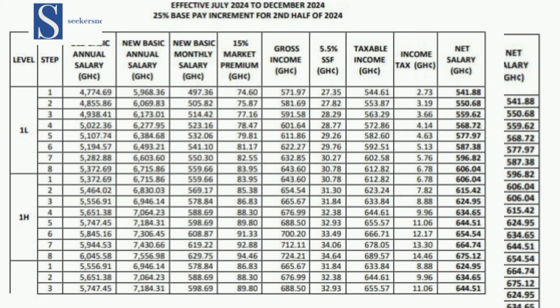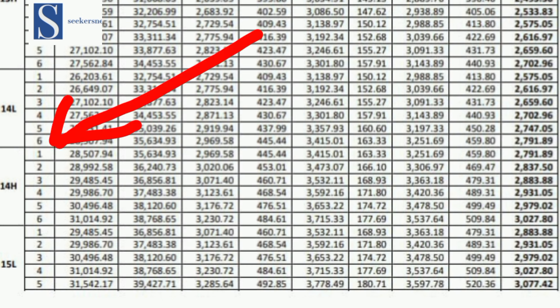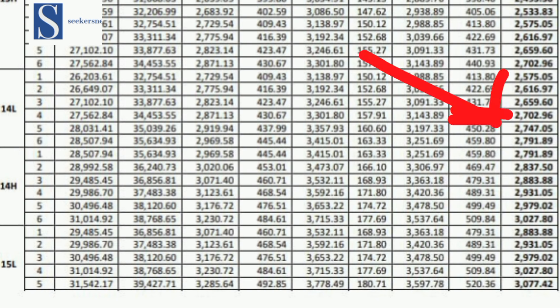Before you get into the system, here is the information you need. College graduates who enter are usually placed on PSH 14, that is 14H on the single spine salary structure. You can check it on SeekersNewGH or the Fair Wages and Salary Commission's website. From July 2024, at level 14H, step 1 — your first year — the gross salary is 28,507.94 (old), and the new one will be 35,634.93. Your take-home pay is 2,791.89.